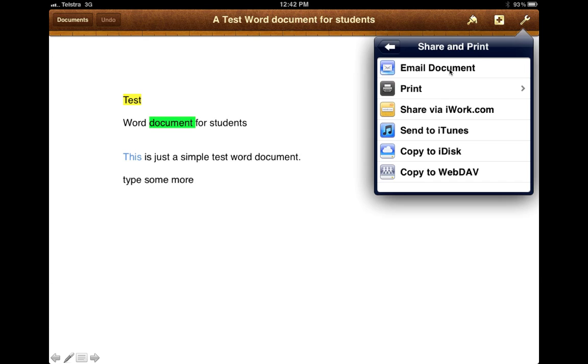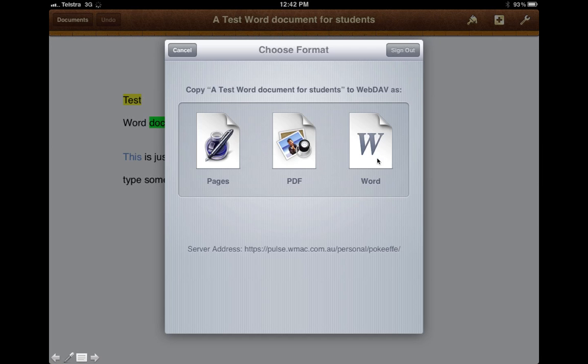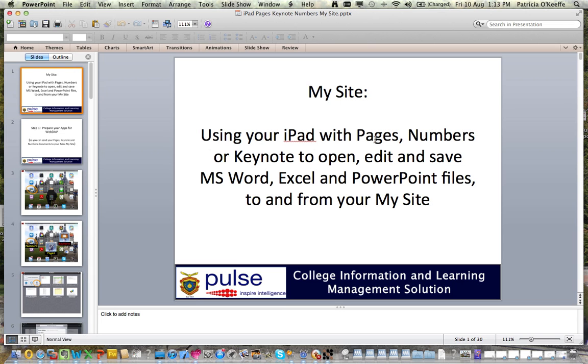Again, I can click on the spanner, 'Share and print,' 'Copy to WebDAV.' This time I'd like to select a Word document and I'll have it saved as a Word document on My Site. Now that's it—it will have gone up to My Site and be there ready for me. I hope that's been useful. Bye bye.